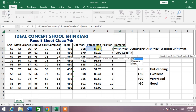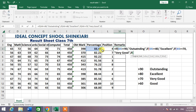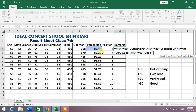K4 is greater than or equal to 70, comma, inverted commas, Very Good, inverted commas, comma, then again IF open bracket — select the cell again — greater than or equal to 60, comma, inverted commas, Good, inverted commas, close bracket. As you can see, we have applied four conditions: Outstanding, Excellent, Very Good, and Good.